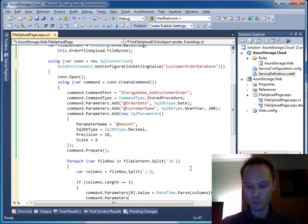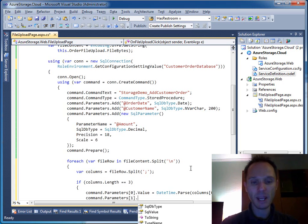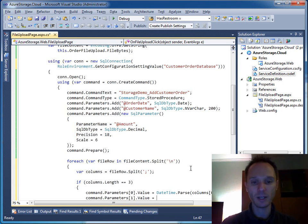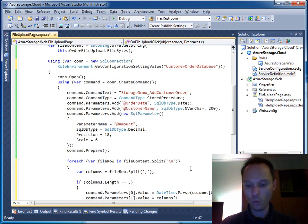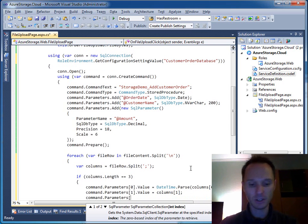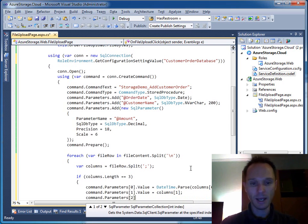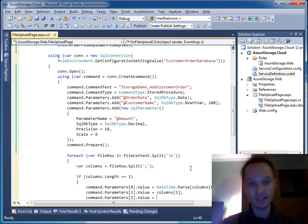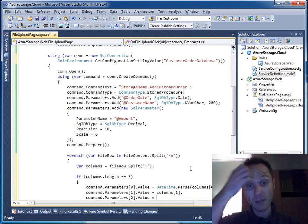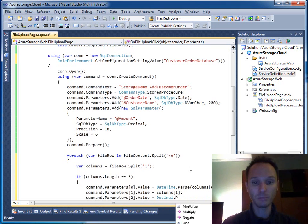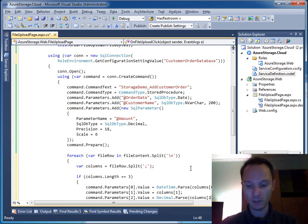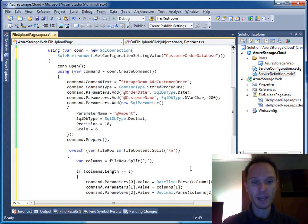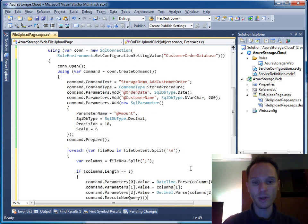So we say parameters one. This will be the customer name. So we say just columns one. And last but not least, we say command.parameters two. And here we have value. And this one is the amount. So we say decimal.parse columns two. Fine with that. And say column execute nonquery.